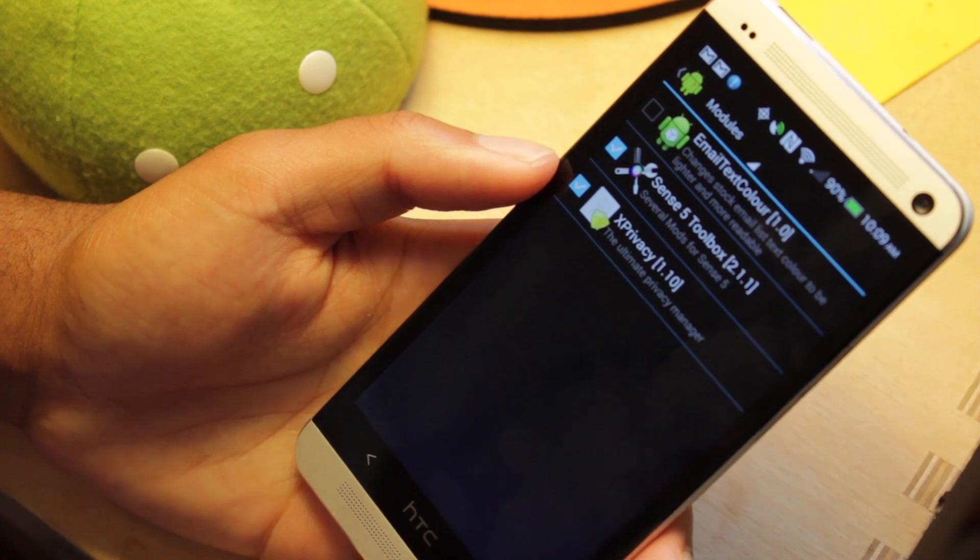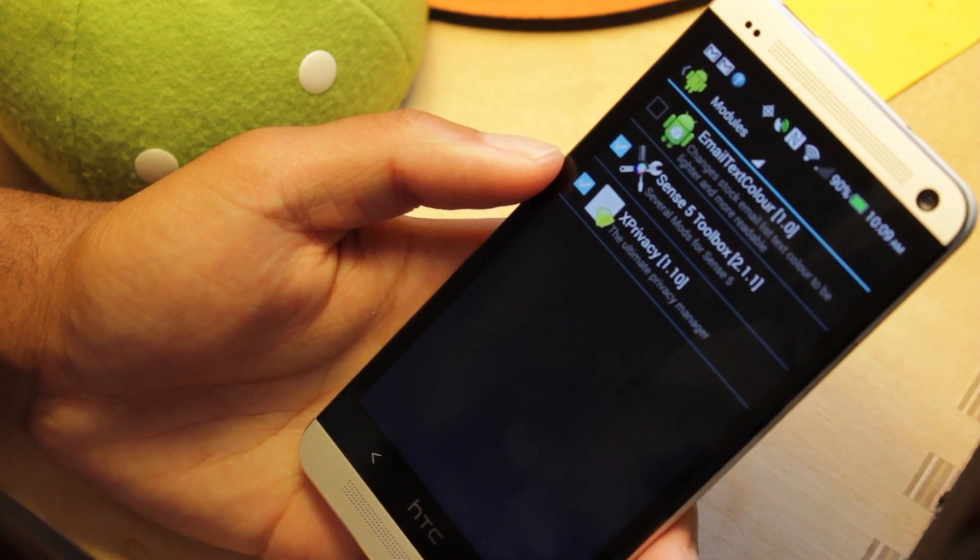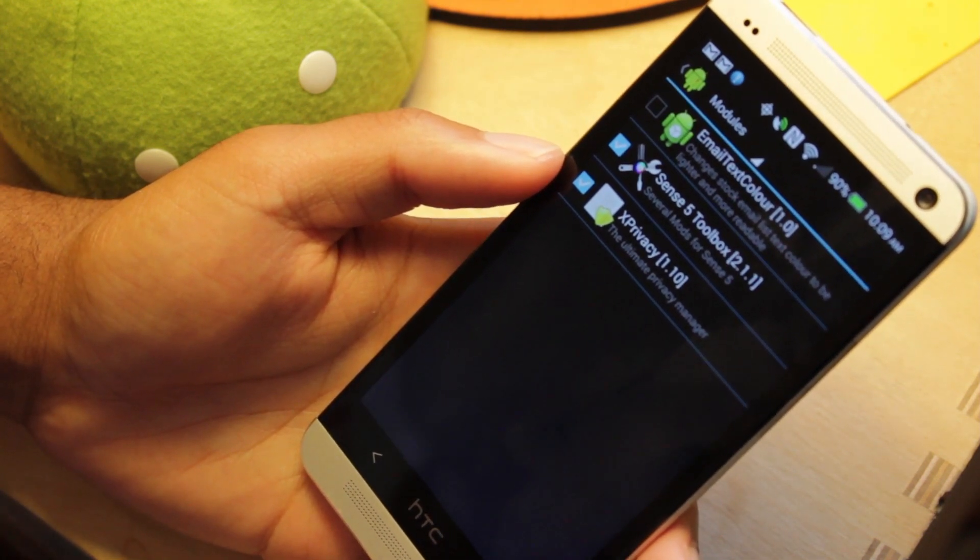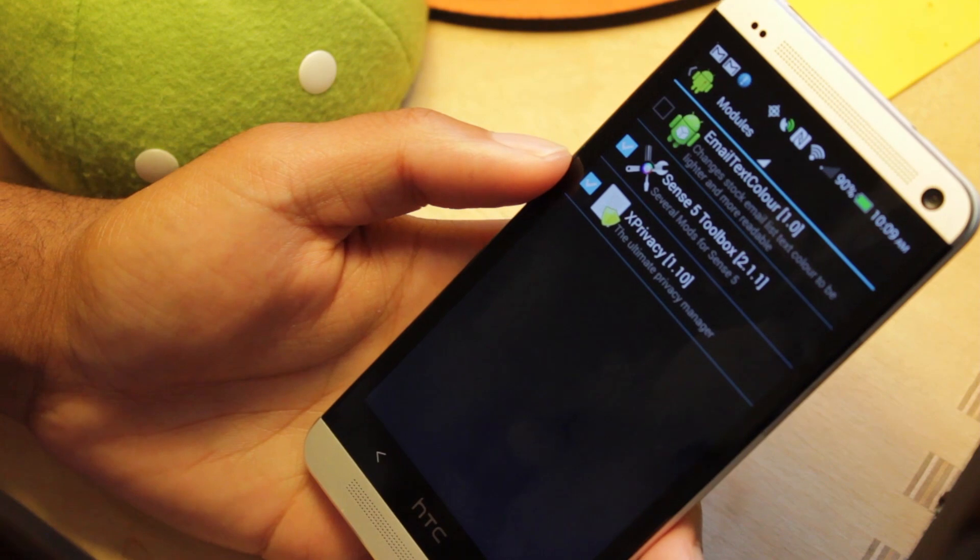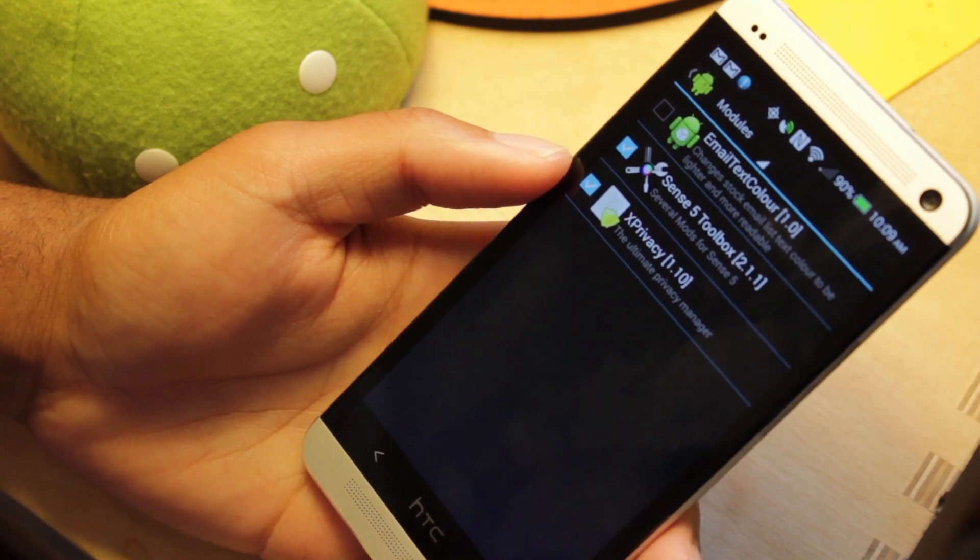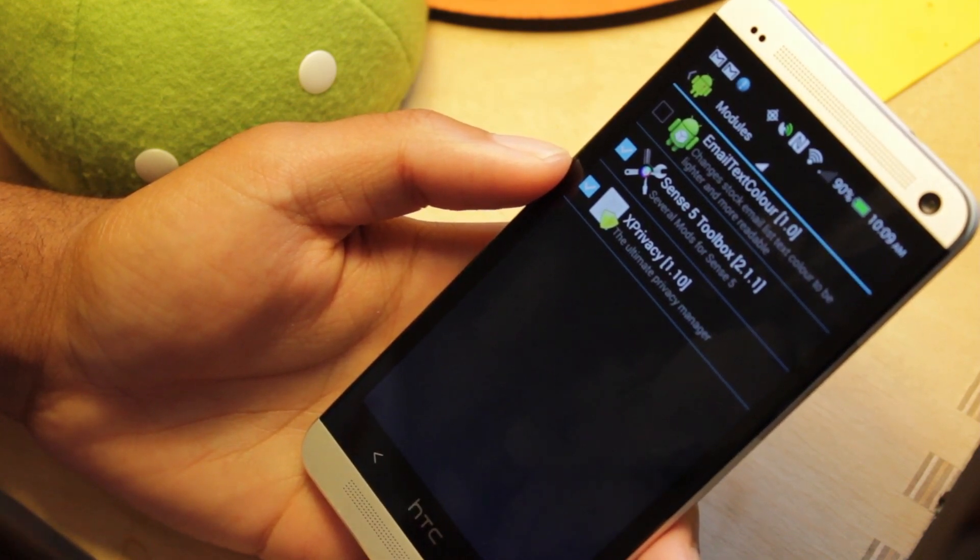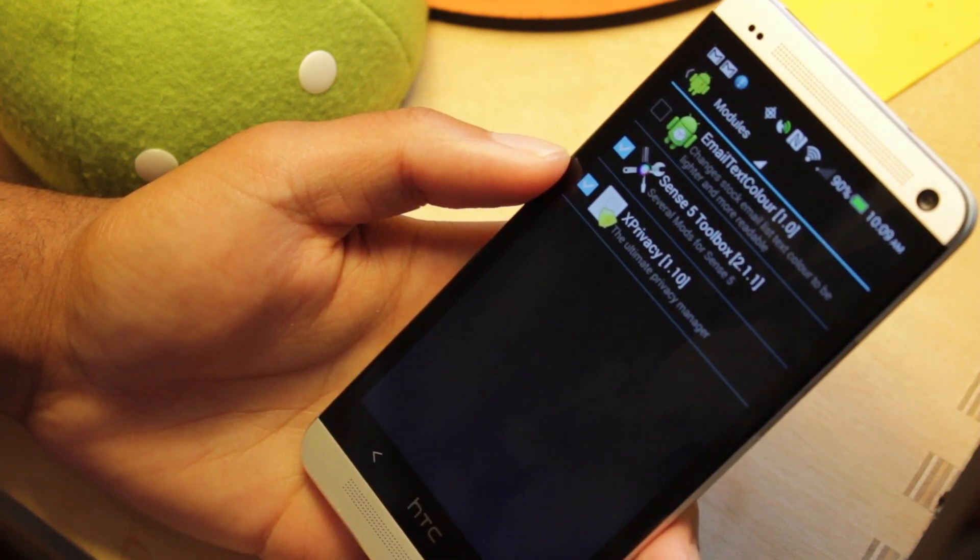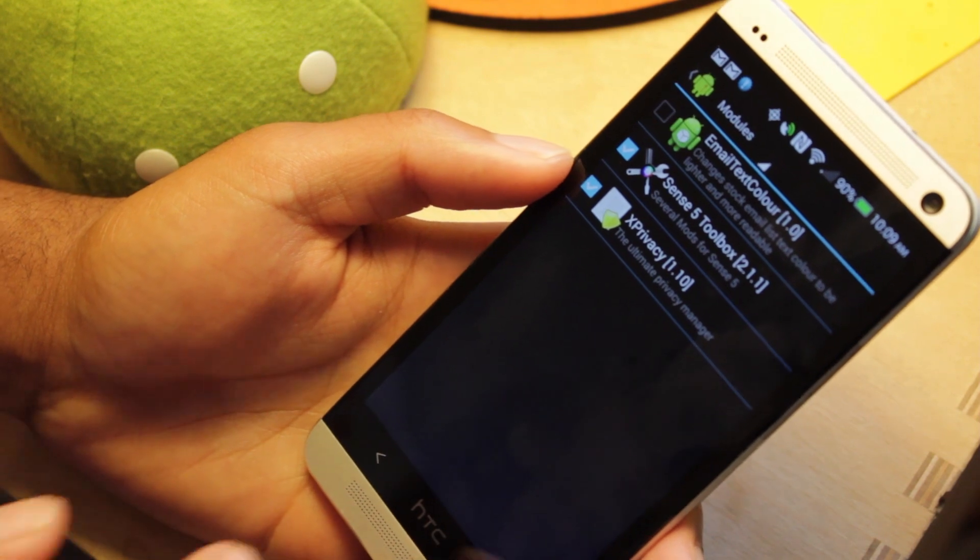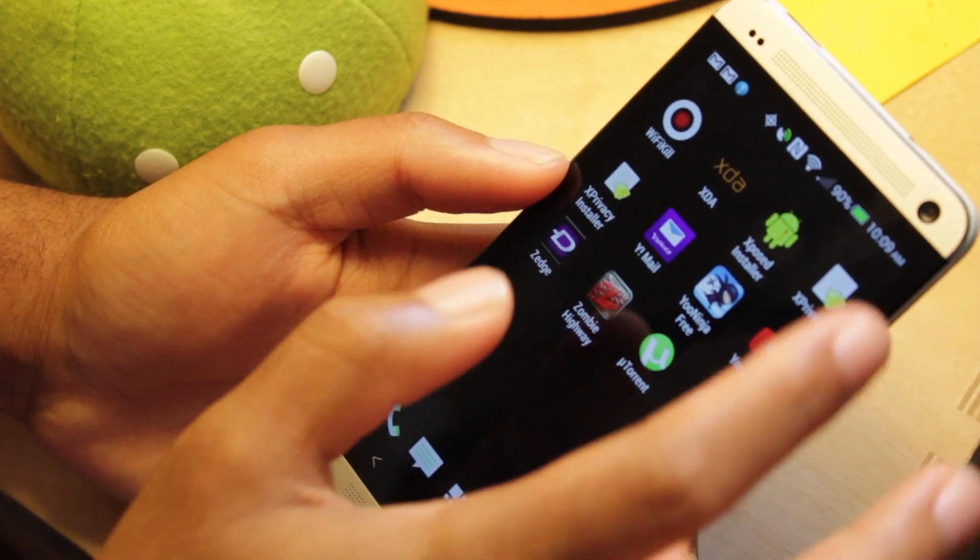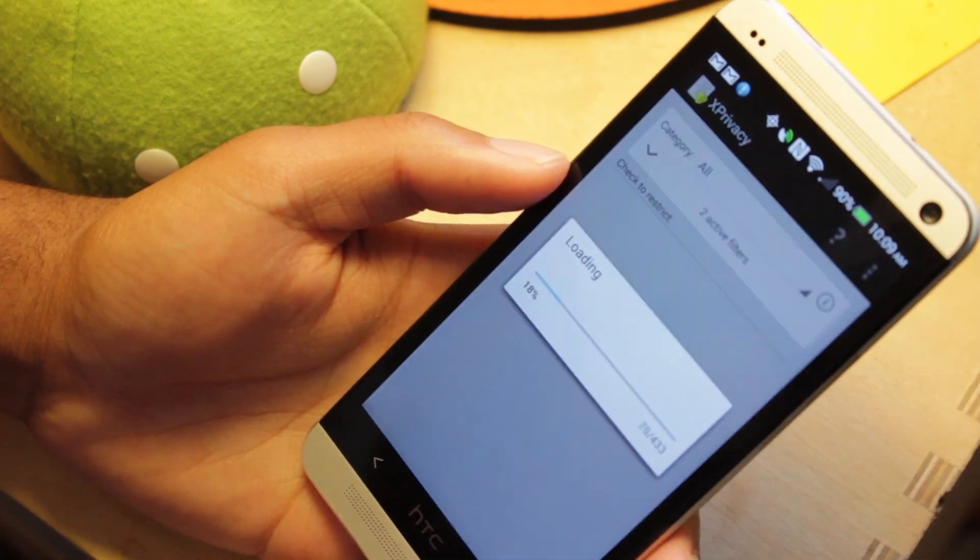Okay, so let's get down to this app. xPrivacy. This is a very powerful app because it allows you to manipulate different functions or different permissions that apps read, which is nice. So, let's open this up right here. xPrivacy.